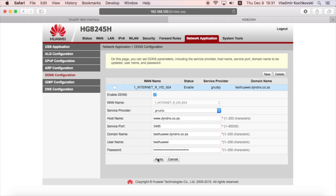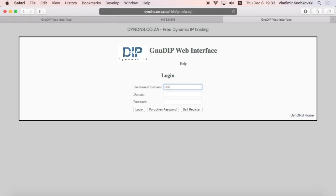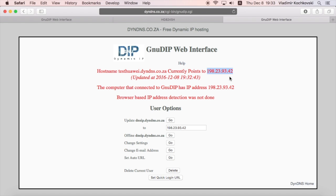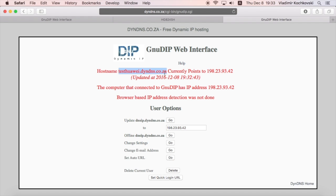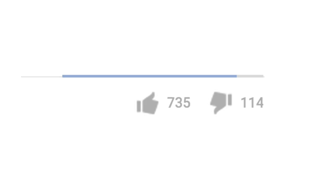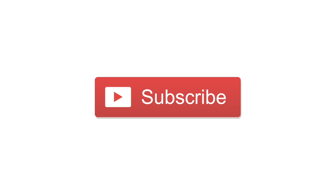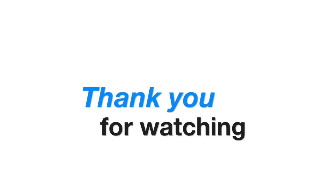That's it! You've just successfully configured your Huawei router for dynamic DNS. If you log in again to the GNU DIP service, you should now see that the dynamic DNS name points to your current IP address. Your Huawei router will now automatically update your IP address with the dynamic DNS whenever it changes. I hope you find this tutorial useful. Give it a thumbs up if you liked it, subscribe if you want to see more videos like this, and thank you for watching.